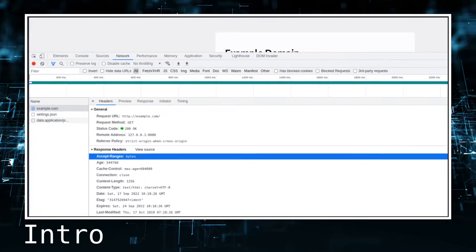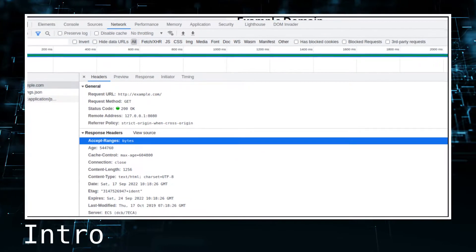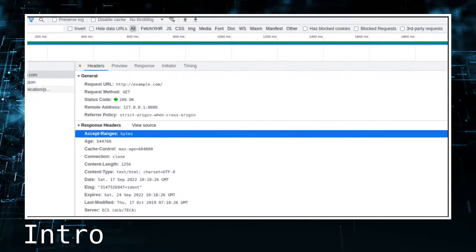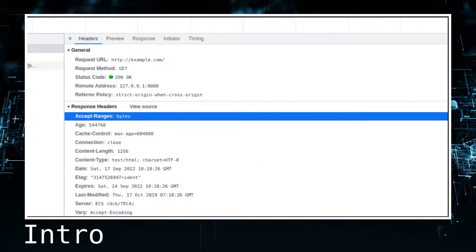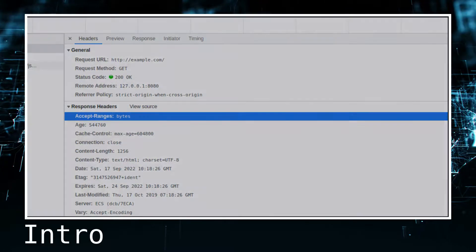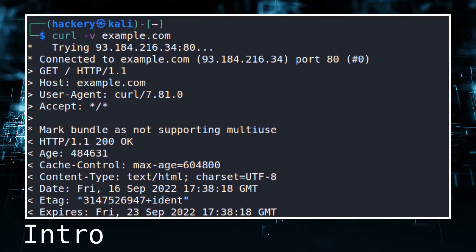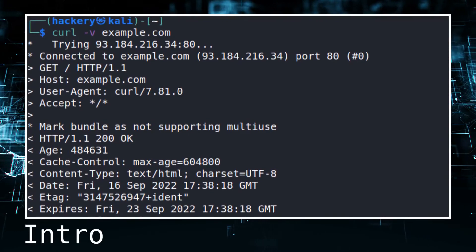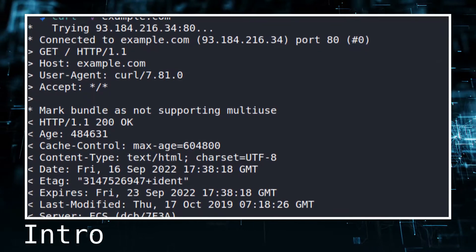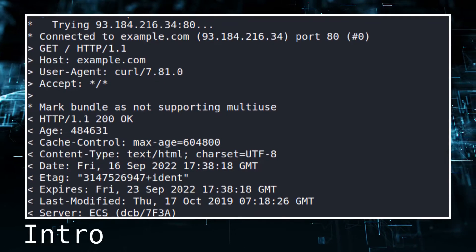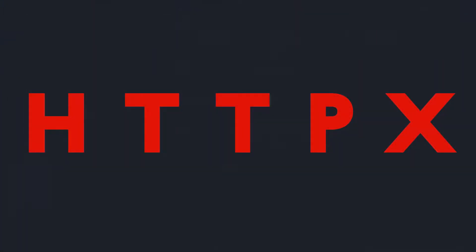Finding and analyzing information in headers, and looking at other data that web applications send during normal interactions, is a boring and time-consuming task that has to be done during bug bounty hunting and penetration testing. While there are tools that solve this problem — from security scanners to writing your own application or using common Linux tools such as curl — HTTPX is one of the better tools specifically designed for this purpose.